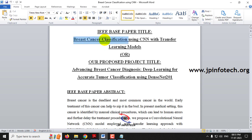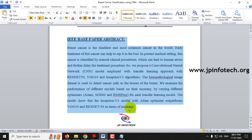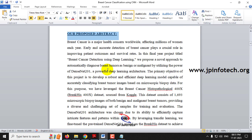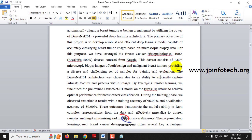The IEEE base paper title is Breast Cancer Classification using CNN with Transfer Learning Model. You can also use our proposed project title: Advancing Breast Cancer Diagnosis — Deep Learning for Accurate Tumor Classification using DenseNet 201. This is the IEEE base paper, and this is our proposed abstract, which describes the project utilizing the DenseNet 201 architecture model. The dataset used is the Breast Cancer Histopathological 400X dataset referred from Kaggle, containing around 1,693 microscopic BIOPSY images with both benign and malignant breast tumors.